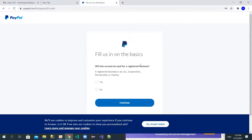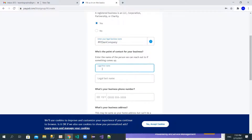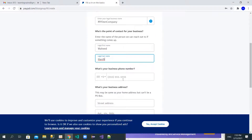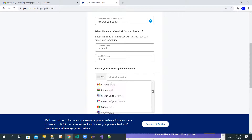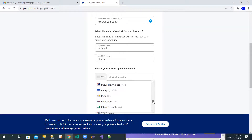After the basic information, you need to enter your email address, then you can type a business name — for example 'My Own Company.' Then provide your first name and last name. Next it asks for your business phone number, and here you can find your country — as you can see, all countries are listed, including Afghanistan.